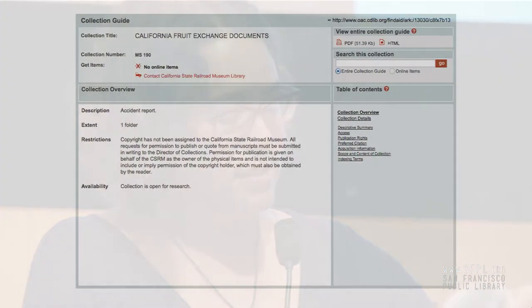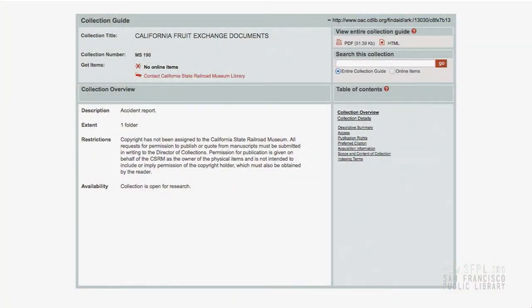This site contains finding aids. This is an example of what a finding aid looks like — this is a collection called the California Fruit Exchange Documents collection. It has a bit of metadata information about what's in this collection. It says the collection is open for research, and you'll notice it says there are no online items. For a lot of the stuff in the OAC, this is just pointing you towards physical collections. If you're interested in this item, you would need to contact the institution itself — in this case, the California State Railroad Museum Library. They would let you know how to come and look at these items. In some cases, there will be a link to a digital object if there has been funding to digitize those objects.